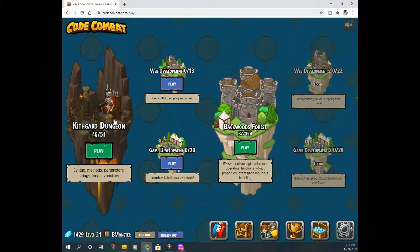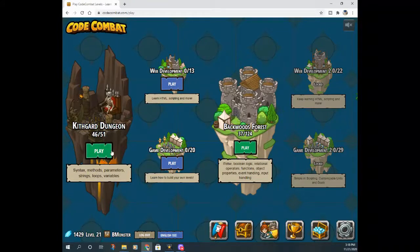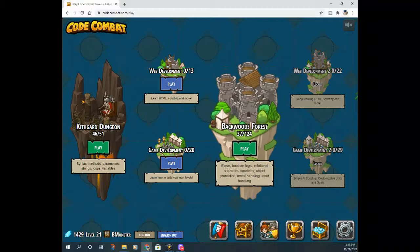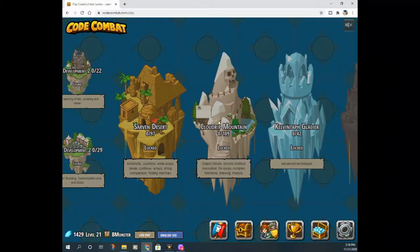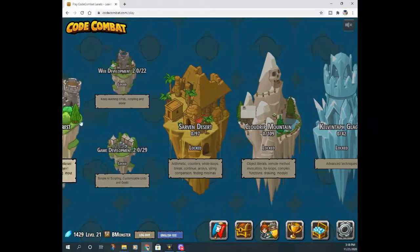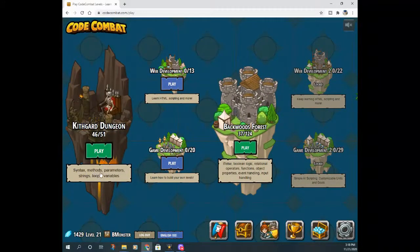So when you log in with your premium account, you will see that the game is separated into different worlds. There's the dungeon world, and once you defeat that — I've done 46 out of 51 — you open up the backwoods forest world, which is 124 different levels. Once you defeat that, you move on to the desert world, and once you defeat that you open up the others, and finally the last world, which looks difficult and has question marks on it. At the bottom, this says syntax, methods, parameters, strings, loops, and variables — this is the beginner level, and these are the objectives you're expected to learn to progress to the next world.